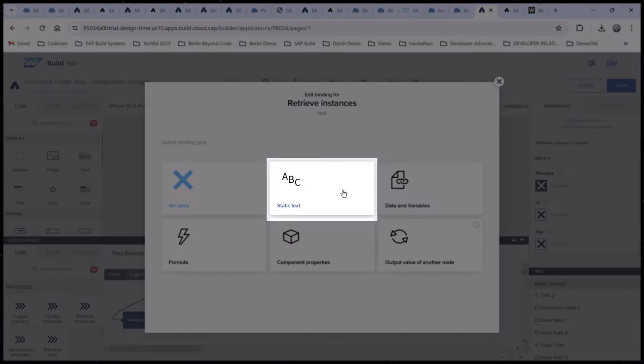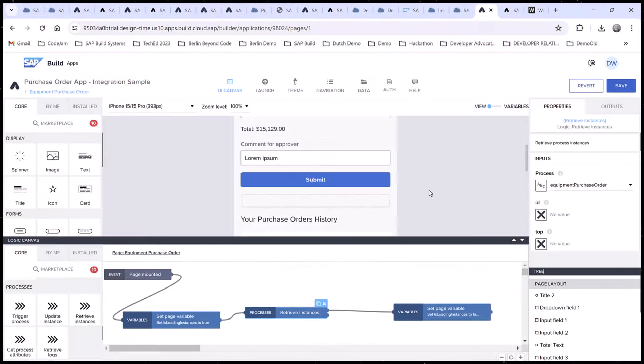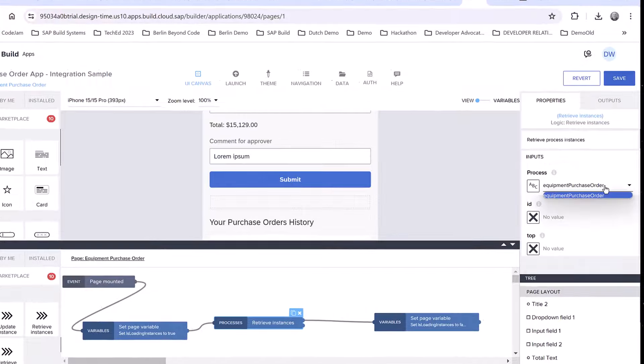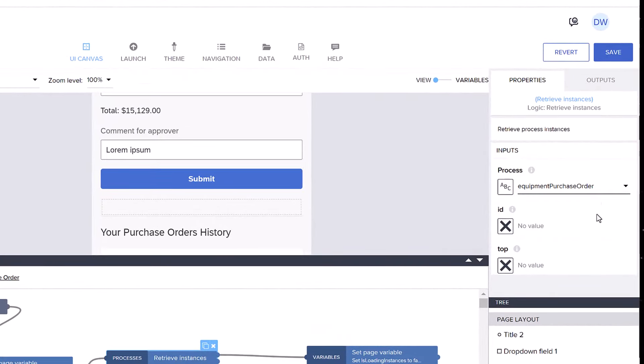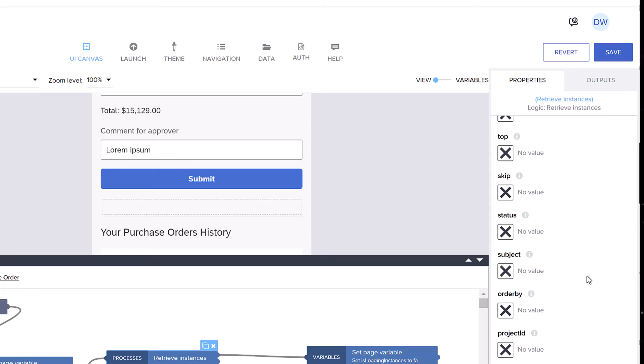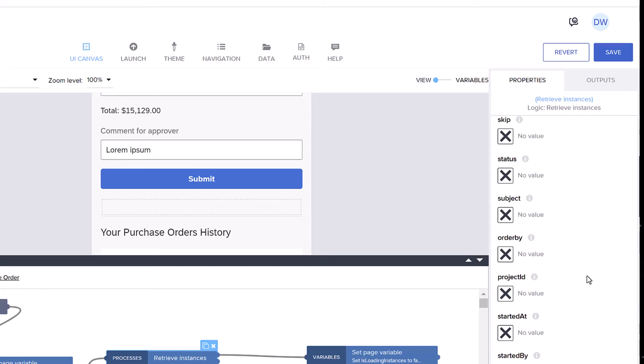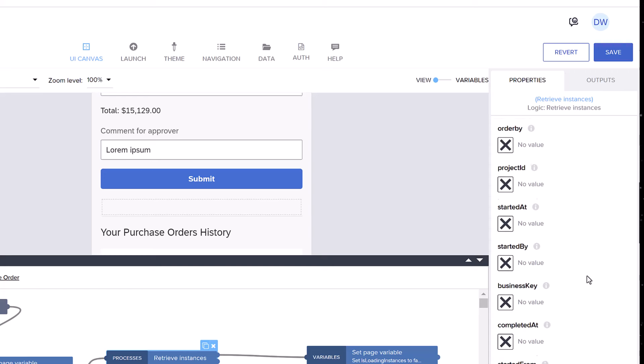We enabled this in the data tab in the last video. What's really nice is that you have many filters, so you can retrieve instances based on when they were started, their status, their ID, and other filters.